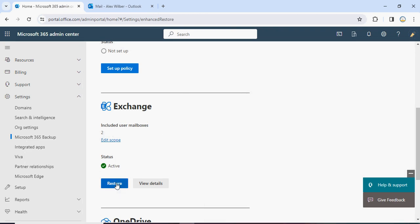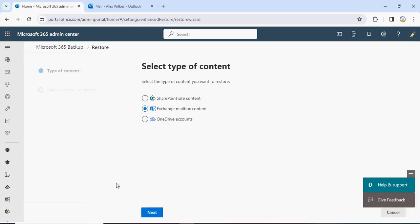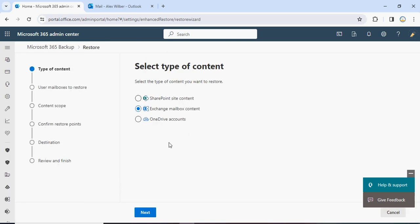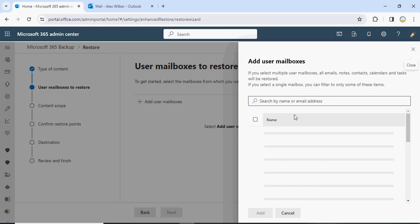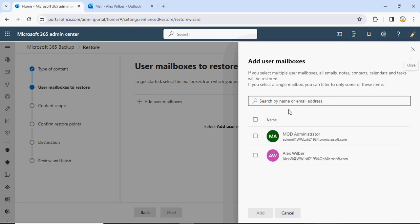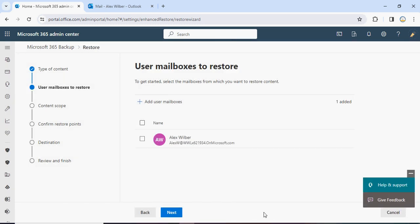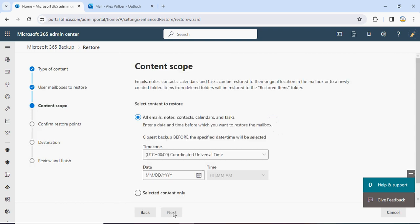Under the backup service, click on the Restore icon. It will ask which kind of content you want to restore. We are going to restore the Exchange mailbox since we only enabled backup for Exchange Online. Click Next. It will ask which user mailbox you want to restore — click and it shows the list of mailboxes in your scope. We are going to select Alex's mailbox because we deleted the mail from Alex's mailbox. Click Next.